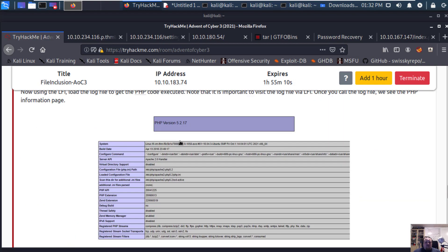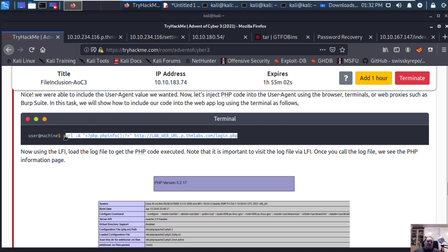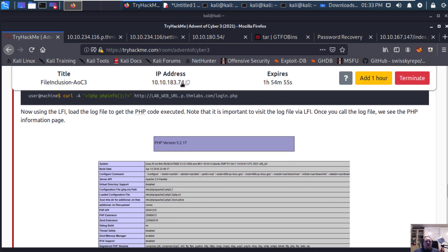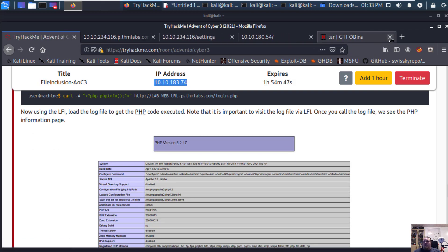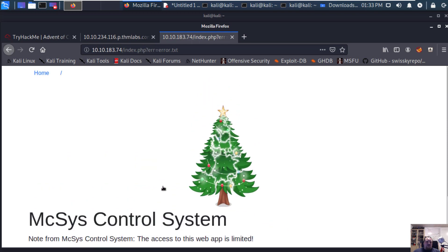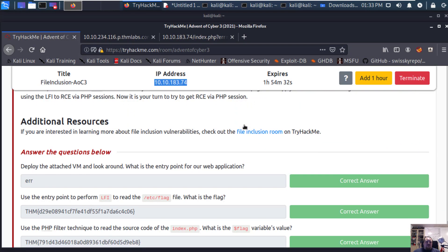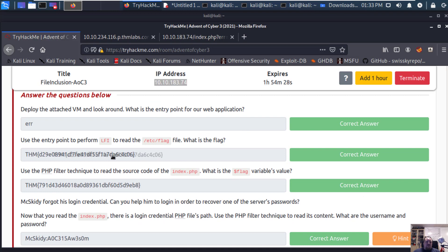Scrolling down a bit, you're more or less given all the information you need. There's actually the command here which will be used for the final question. What I'm going to do now is take the IP address, close these things off, and navigate to the web page. You can see it looks pretty harmless.